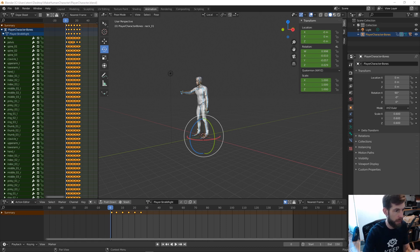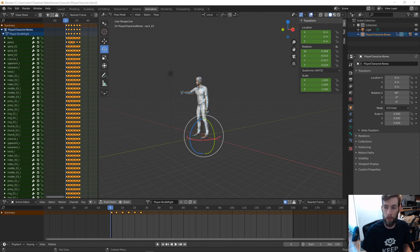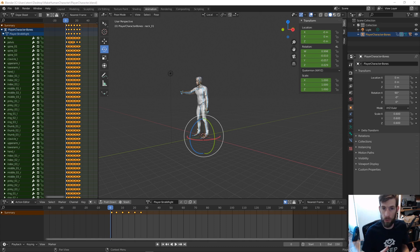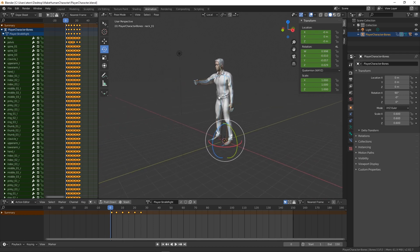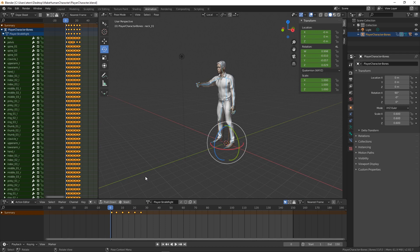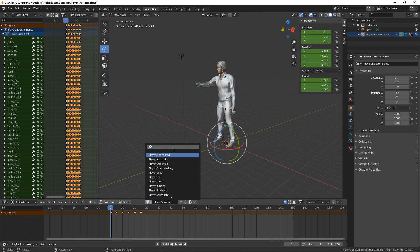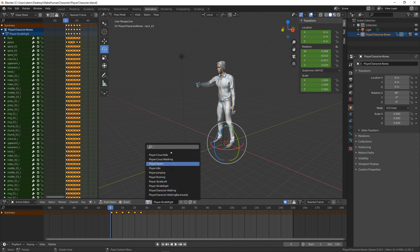I'll show you how to get it animated with code, so we're going to talk a lot about how to set this up. First, I wanted to show you all the different animations I created, because I think this is a good base set. You can always do more, and once you learn how to use the Animator in Unity, the rest becomes really simple.